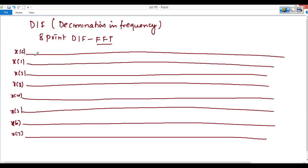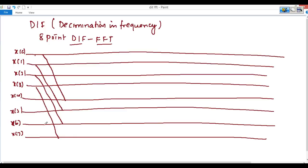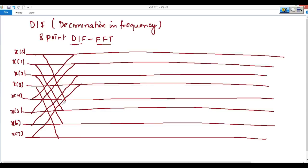We will make the inverse of DIT, which is called DIF. So here, directly we will go to these points, these points, these points and this point. This is the format to design the DIF FFT 8-point DFT. The connections coming down use minus 1, minus 1, minus 1, and minus 1.